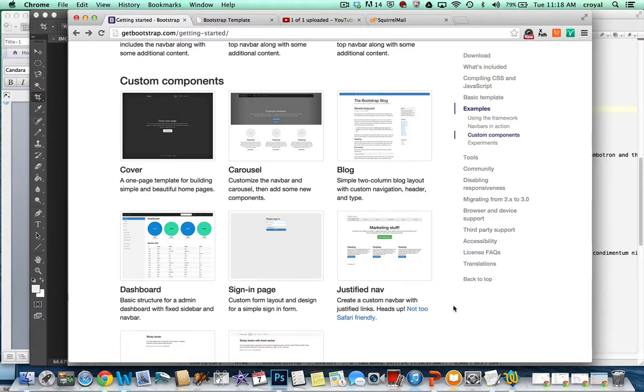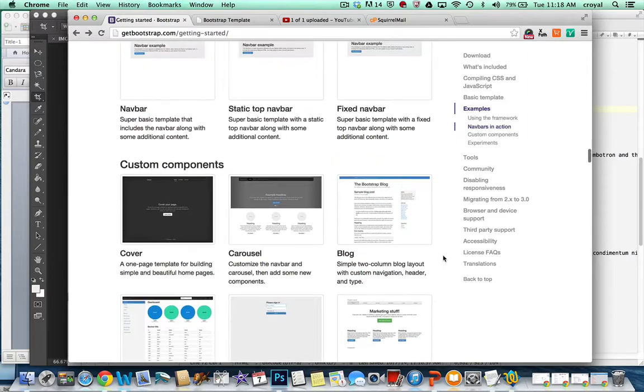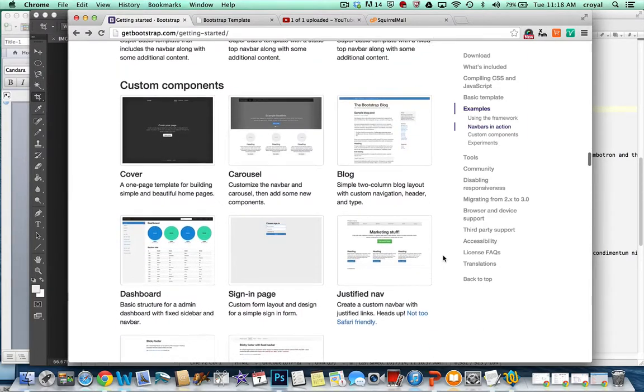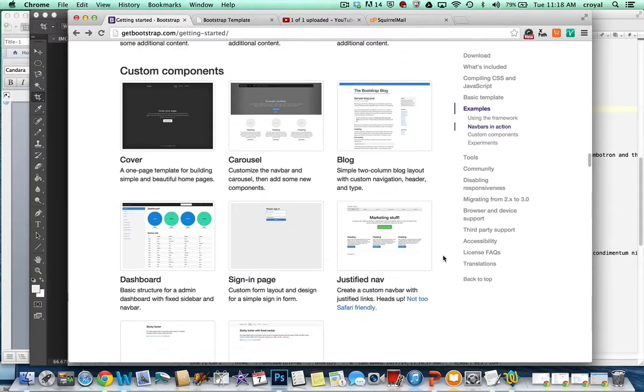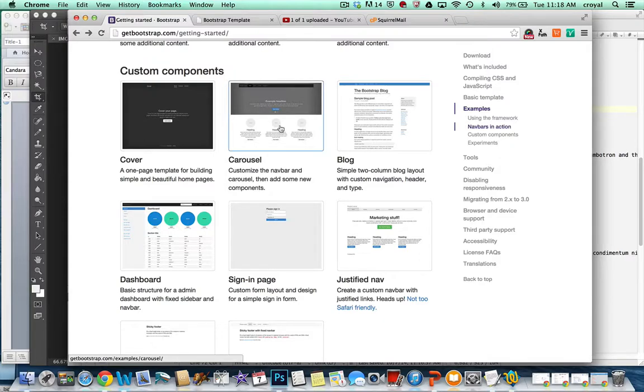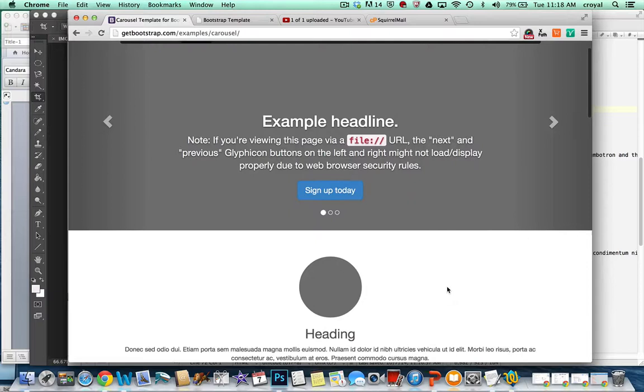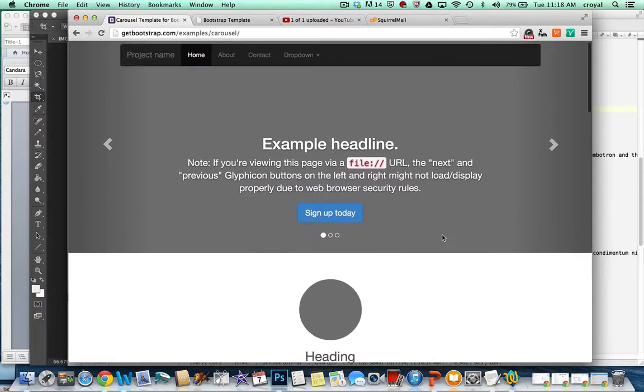If you go to the Getting Started page and scroll down to some of the custom components, you'll see one installation of a custom carousel. Just click on Carousel and you come up here. They don't really have any images in it, and don't really worry about the content or text that they have here.